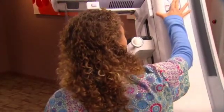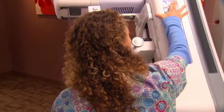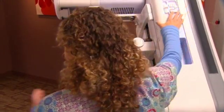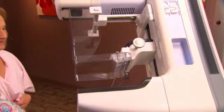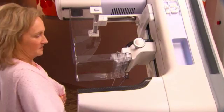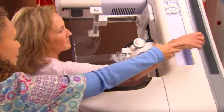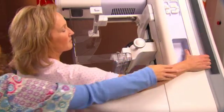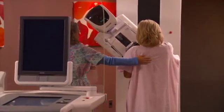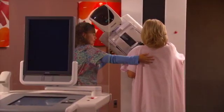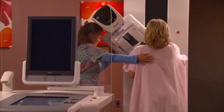The gantry and C-arm are sensitively designed, with ergonomic features that maximize ease of use for the mammographer and minimize discomfort for the patient.